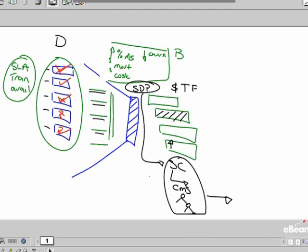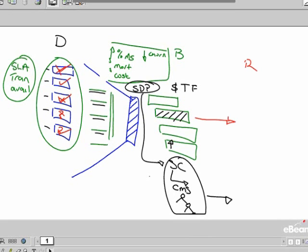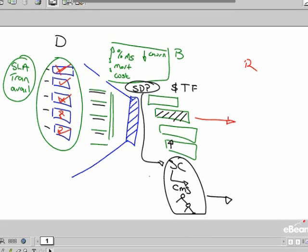Once I do decide to go and complete my build, my package and everything that's in my service design package, and then when I do decide to go and transition out into the run world, I'll take my service and I'll use change and release and configuration and it'll be transitioned out into my run world.